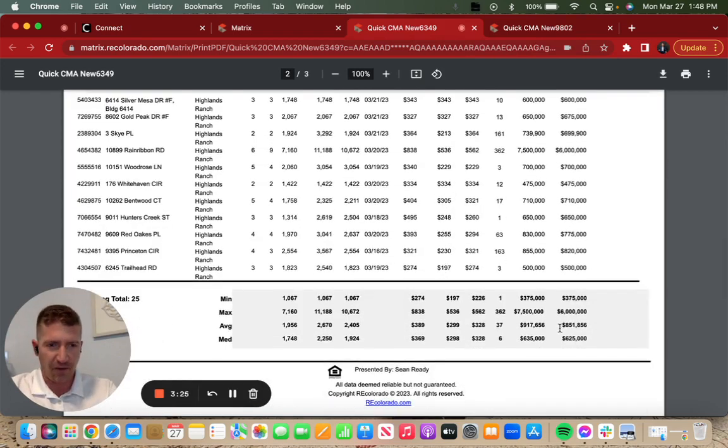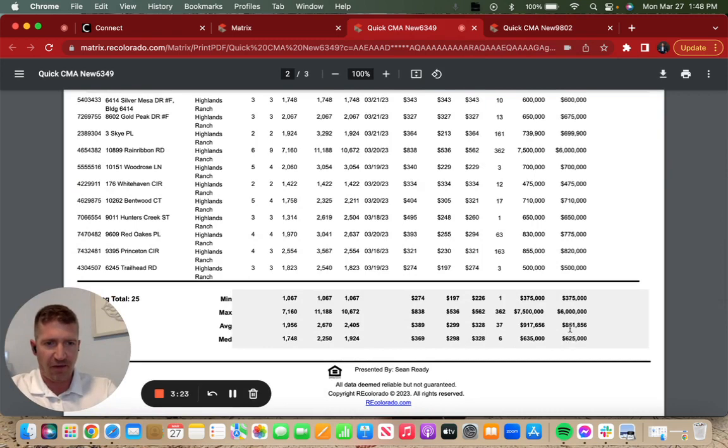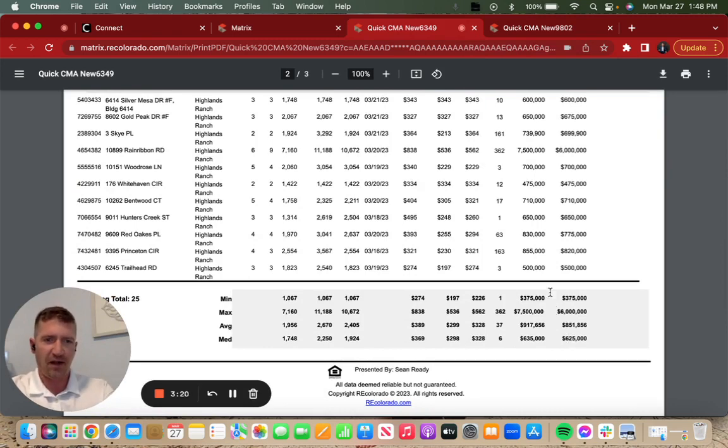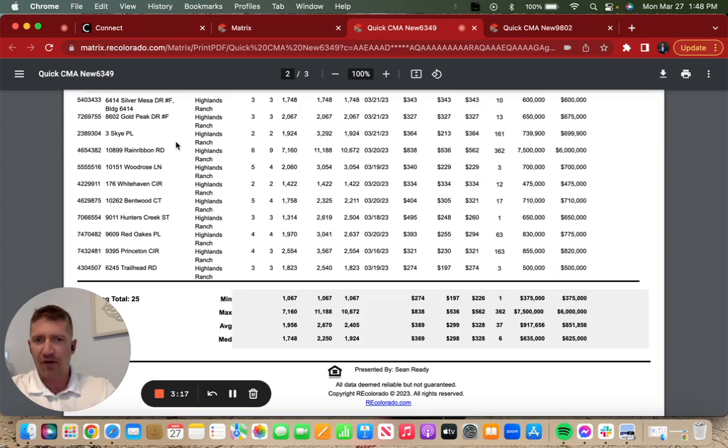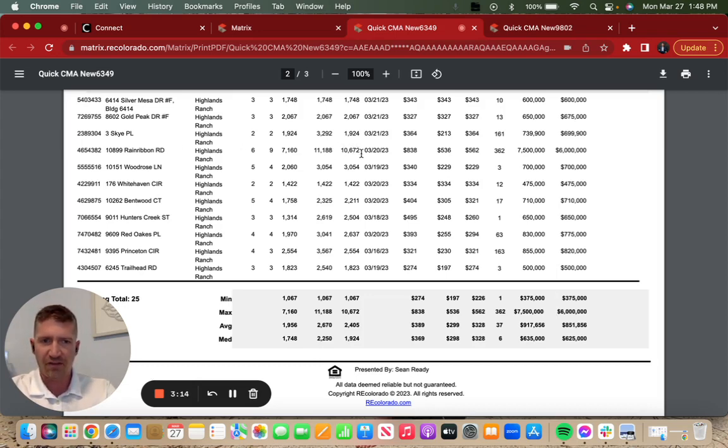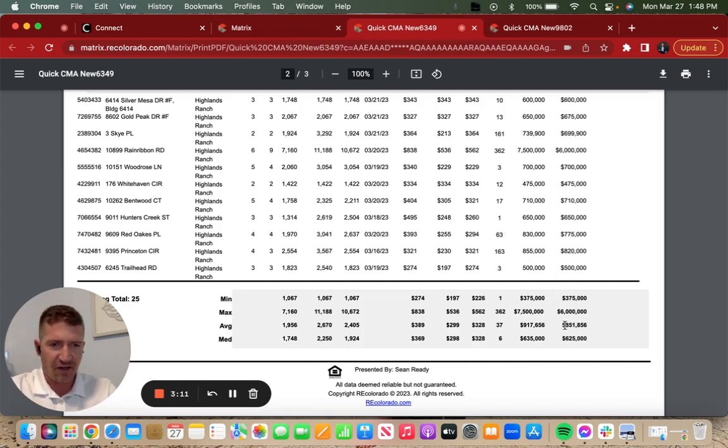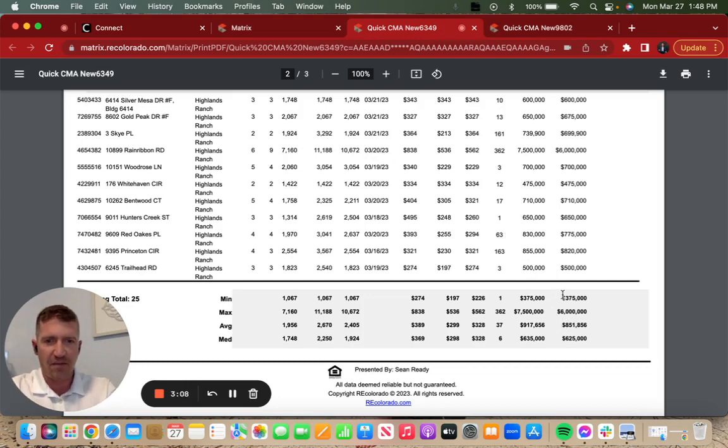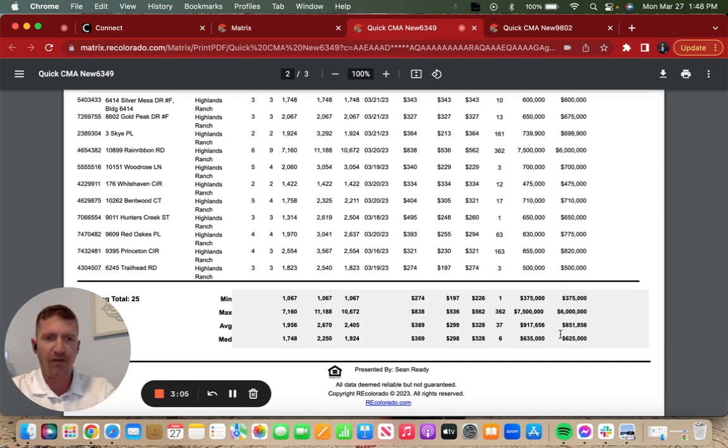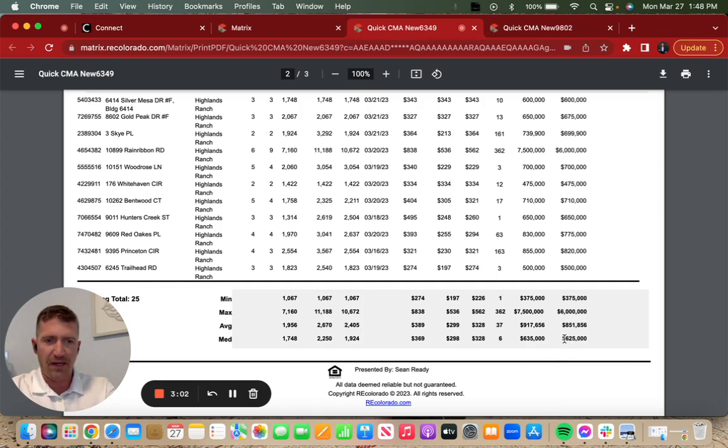You can see they range anywhere from $625,000 all the way up to $6 million. A $6 million dollar home sale right here in Highlands Ranch back country. Almost 11,000 square foot home went under contract. That's going to drag the average way up. I should have a minimum of $375,000 not $625,000. The $6 million will take the average way up.